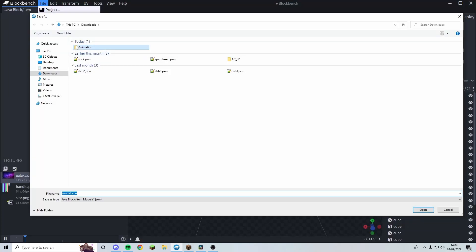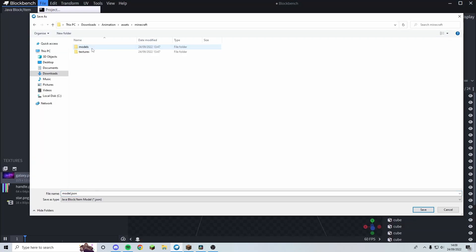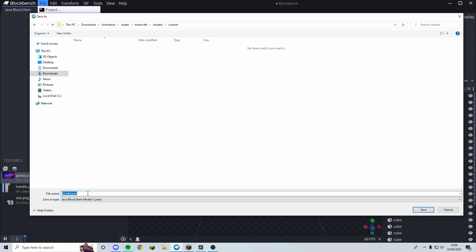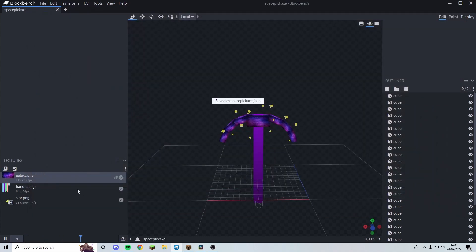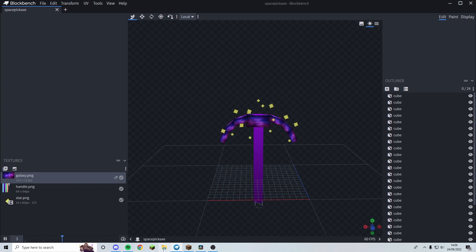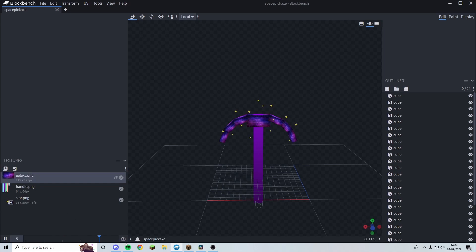Now go to Export, Export Block Item Model. Navigate to assets/minecraft/models/custom and save it as space_pickaxe.json — it must be saved as a .json file. That's important. Now there are two more steps before we can add it to the game.